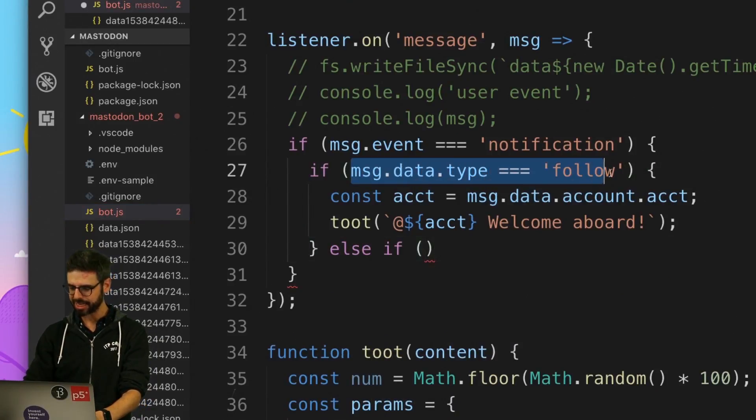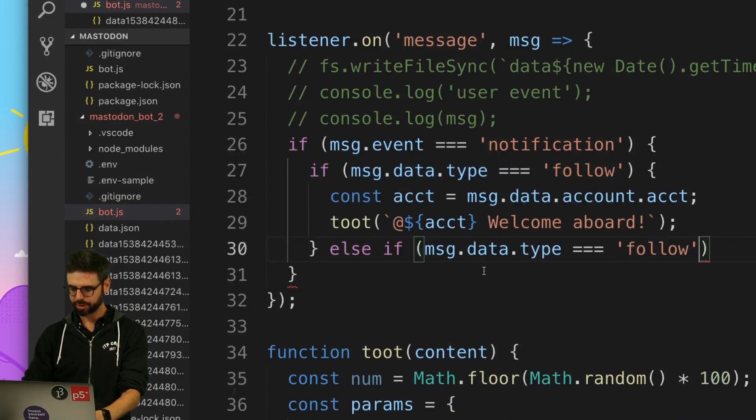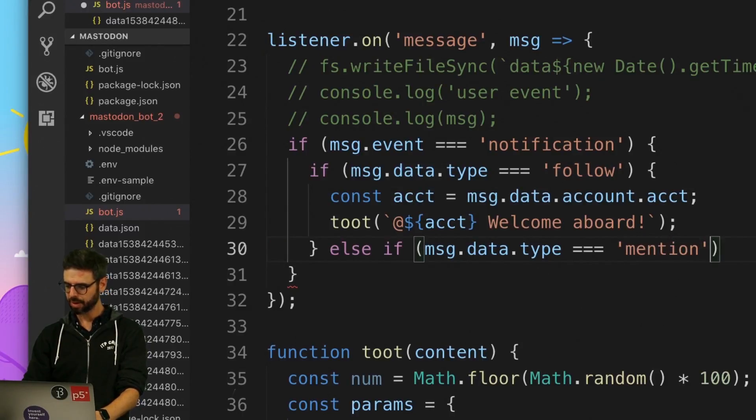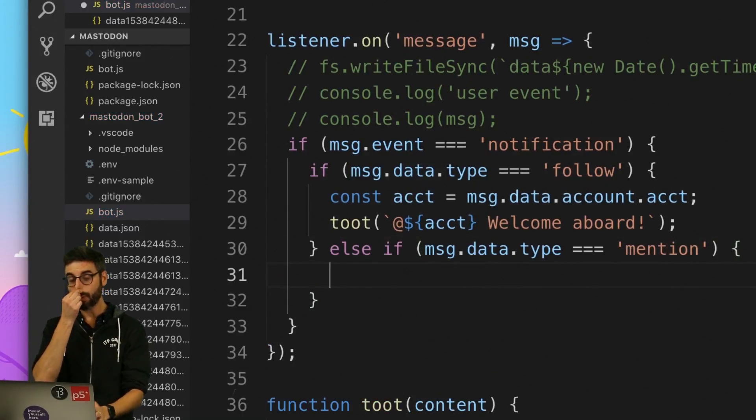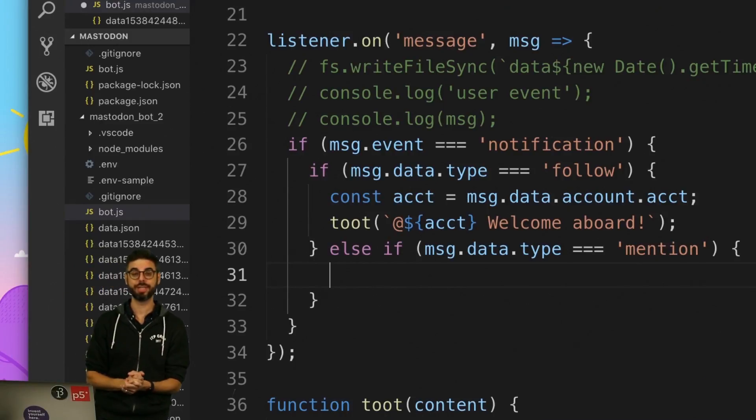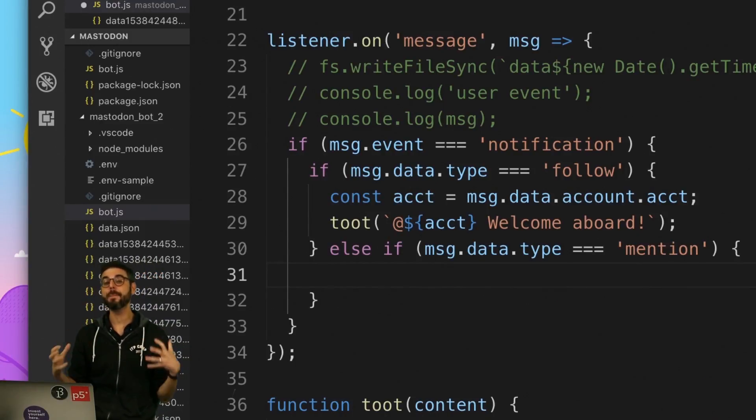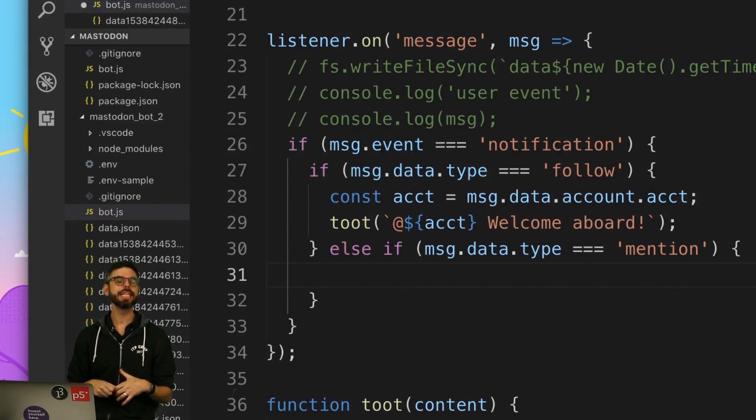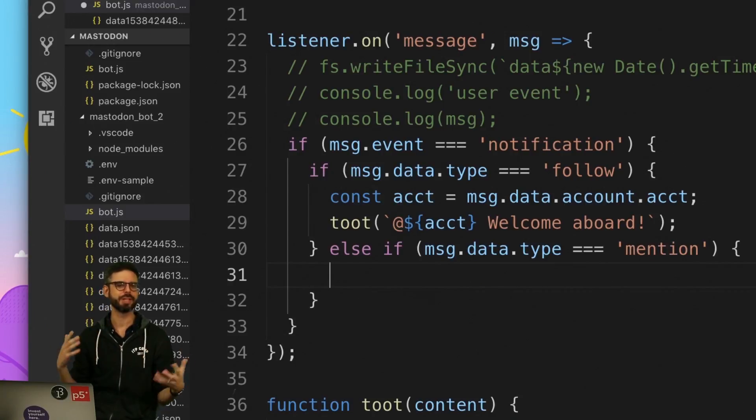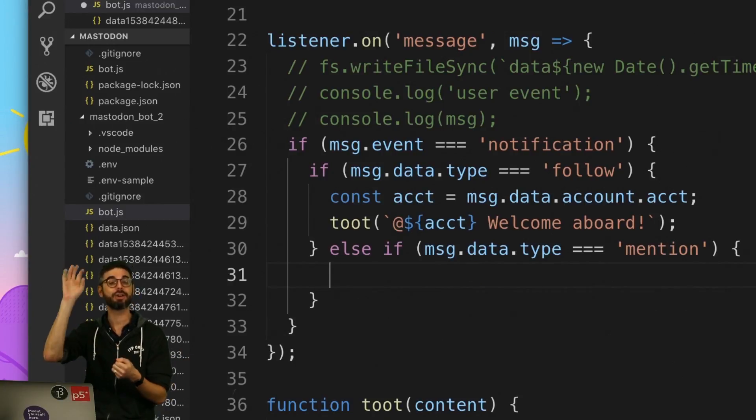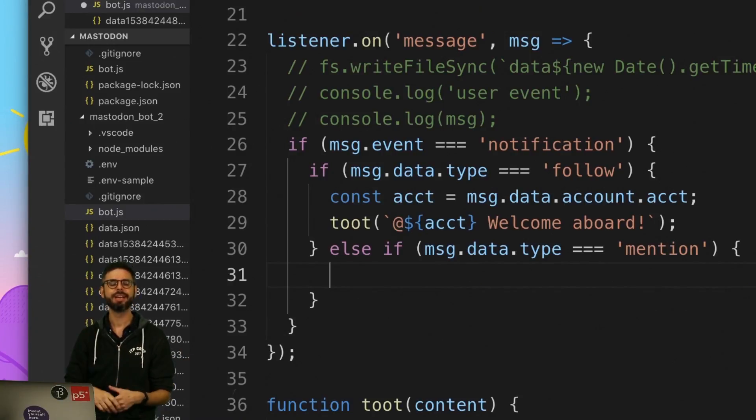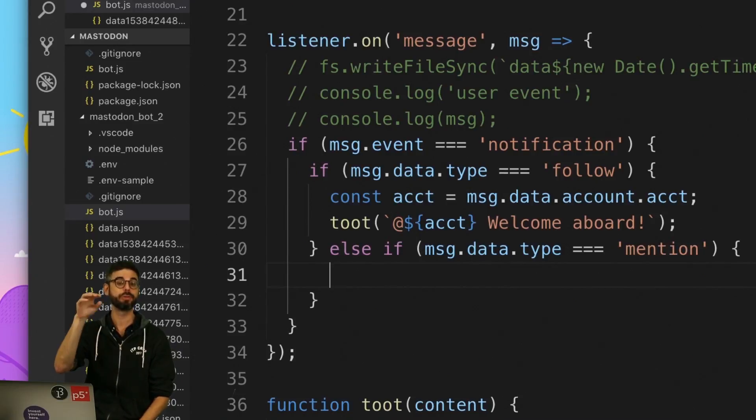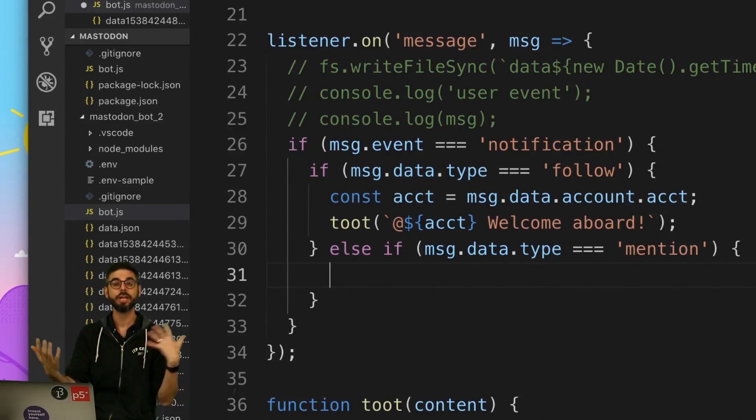So now I want to say else if message data dot type equals mention. So I want to deal with a mention. What I'm going to do in this example is if somebody says please like or favorite or something like that, I will like or favorite. If someone says please boost or reblog, I will boost slash reblog. So I'm basically going to respond.